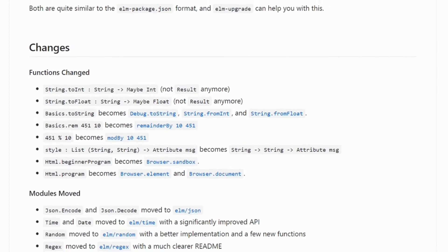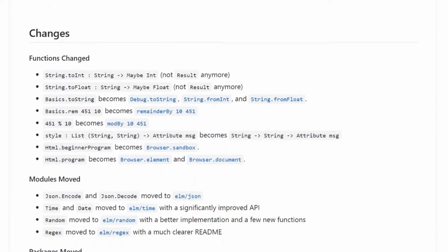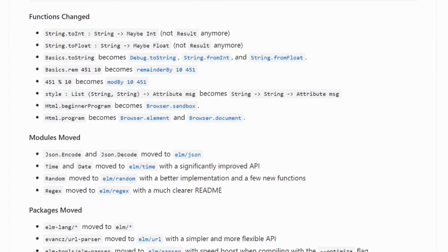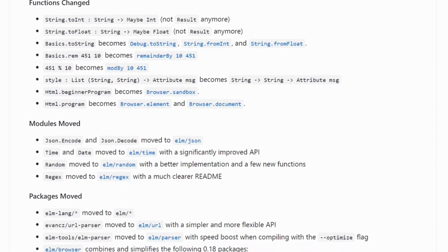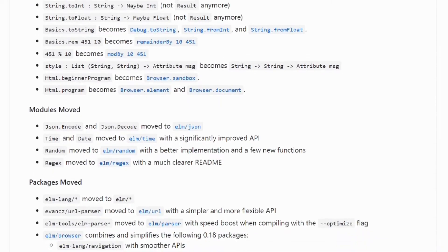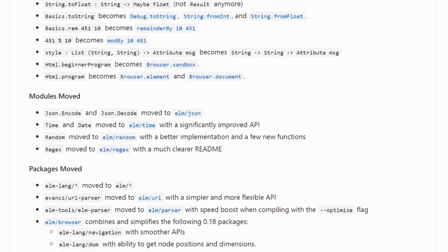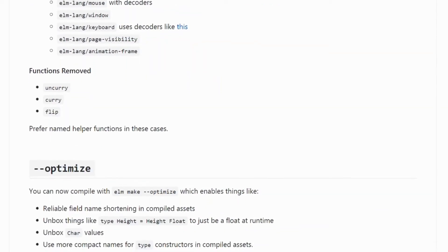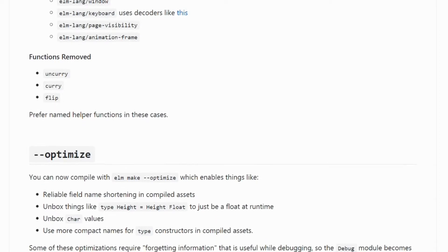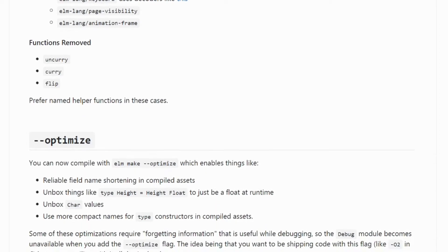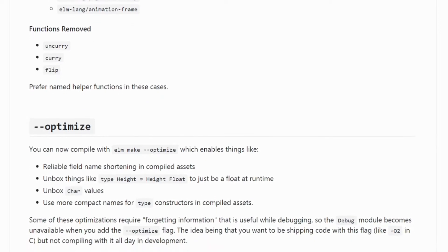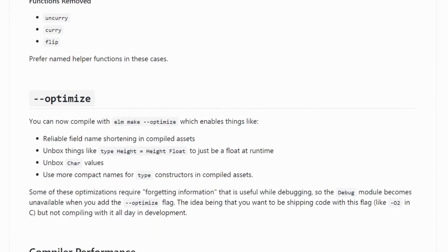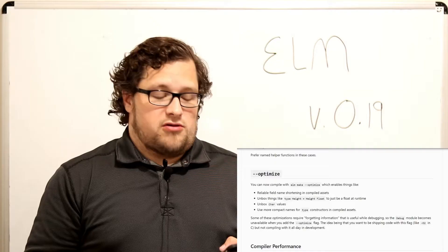They've moved around some files, renamed some functions and modules, and done a lot of the regular maintenance stuff you would expect. I think the big thing about this release is the `--optimize` flag, and I'm gonna read you the release notes.